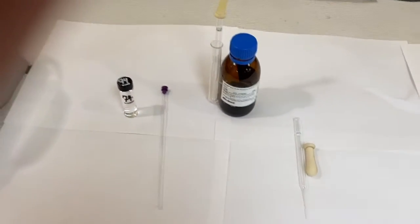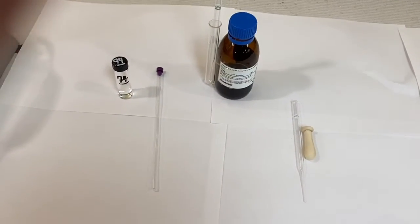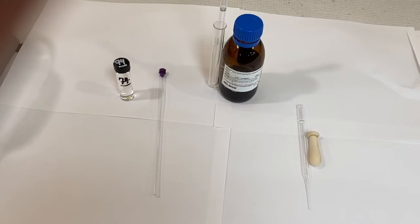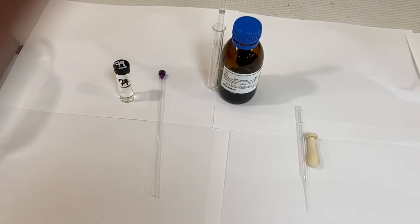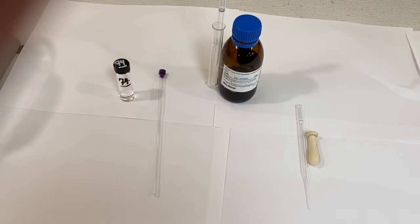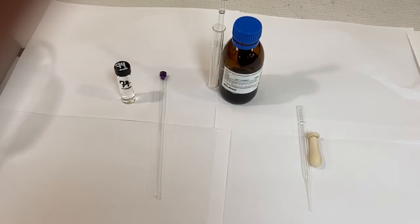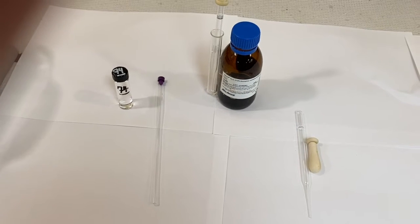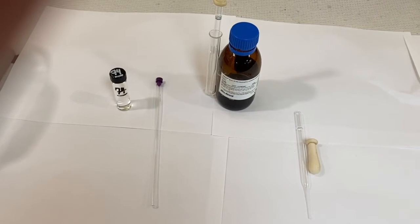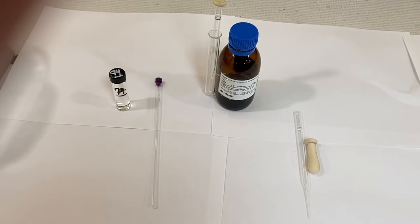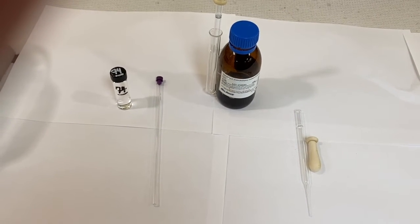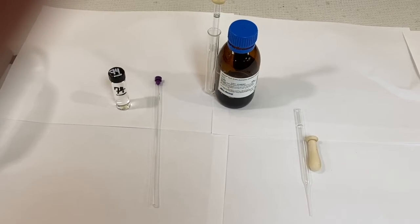One thing you want to pay attention to is your NMR tube needs to be clean and dry before you do this. It's a good practice to clean it with acetone the lab period before you use it and leave it open in your locker to dry.